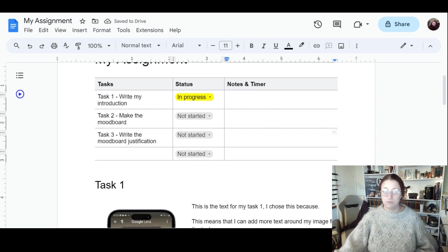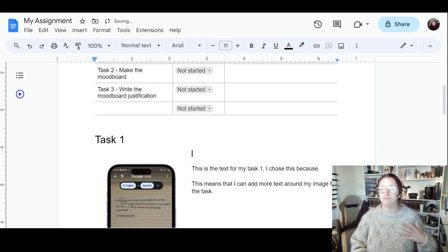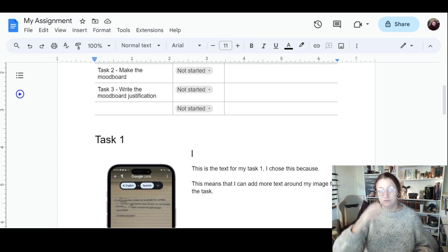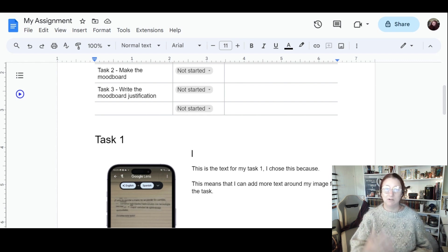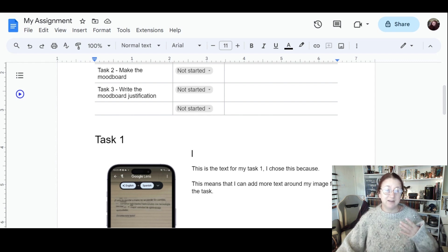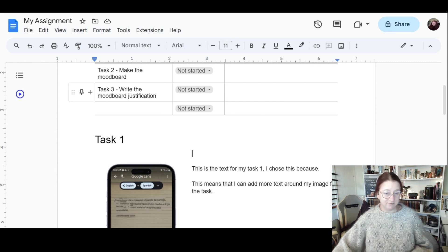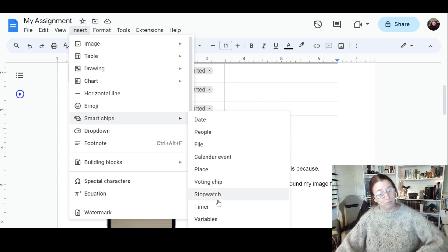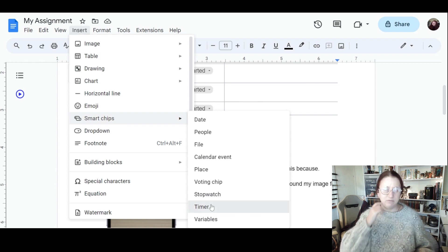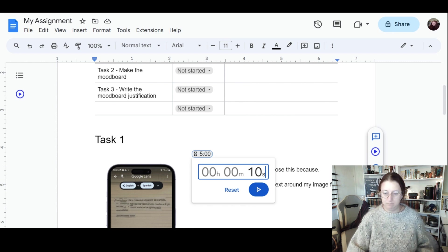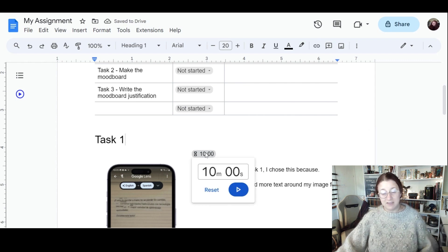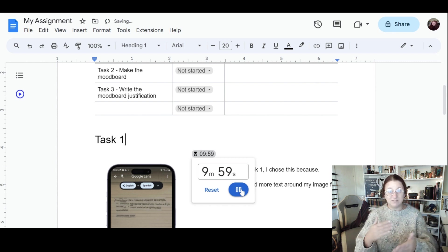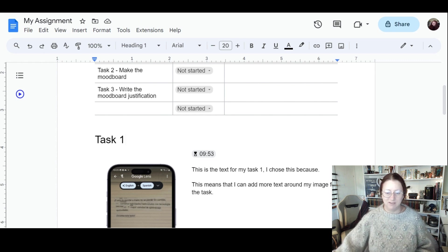This is really good if you're doing things like revision for an exam, but for assignments and coursework, keeping a note of how long it took you is a good indication for how long you have left and how long you need to spend on things. If I wanted to add a timer in here, I can go up to Insert, Smart Chips, and you can see here you've got a timer and a stopwatch. Now a timer, say this was an exam question, I might say I have 10 minutes in the exam to write this essay. You can see I've now got a timer. When I press this play button, that starts the timer, it's like a countdown.